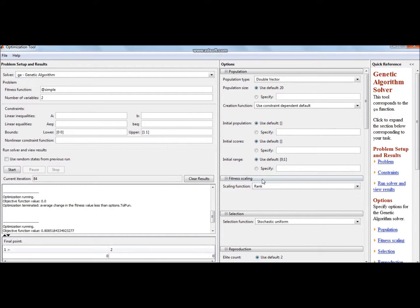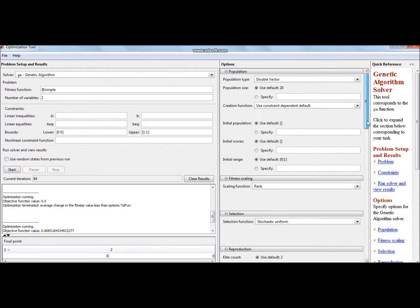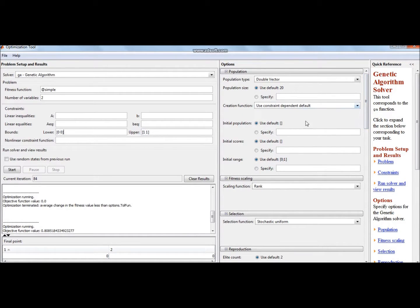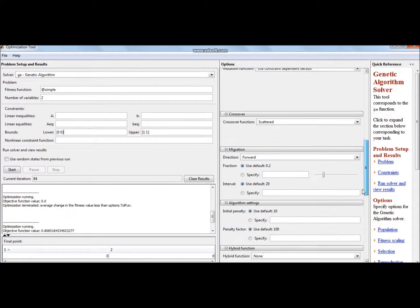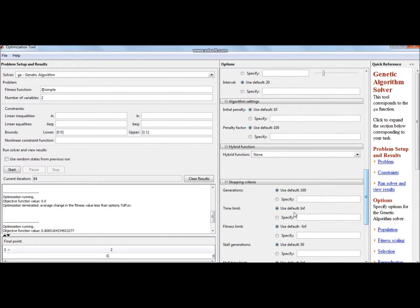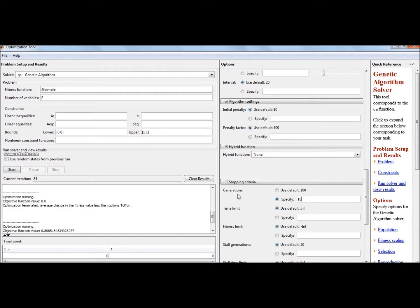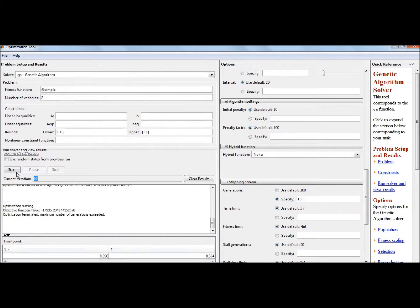Now in the option setup you can change the population type, the population size, the initial populations, and different values. I will choose here the value of 10 generations because the time is less in evaluating them. So now I will run the GA. The GA value comes to be 0.996.